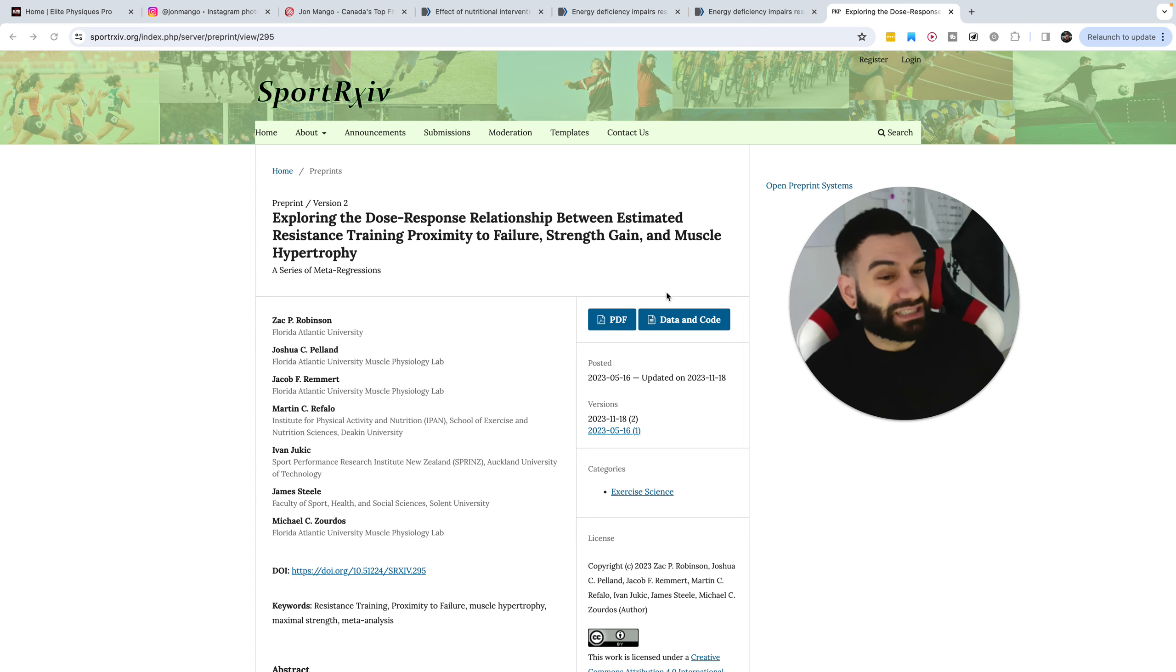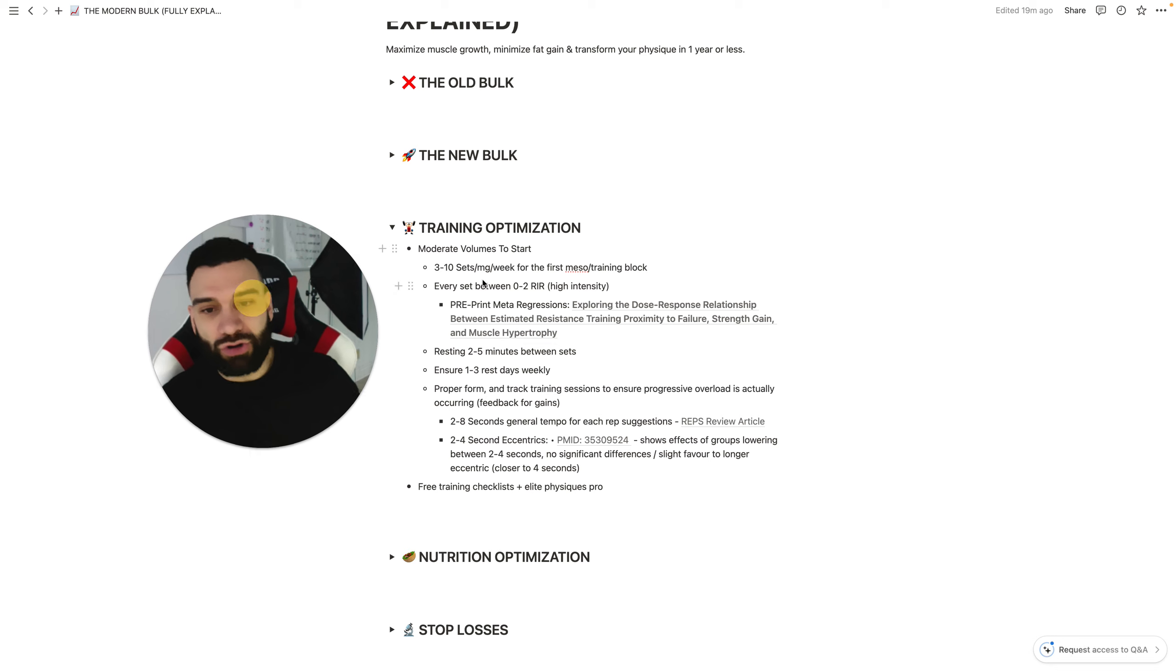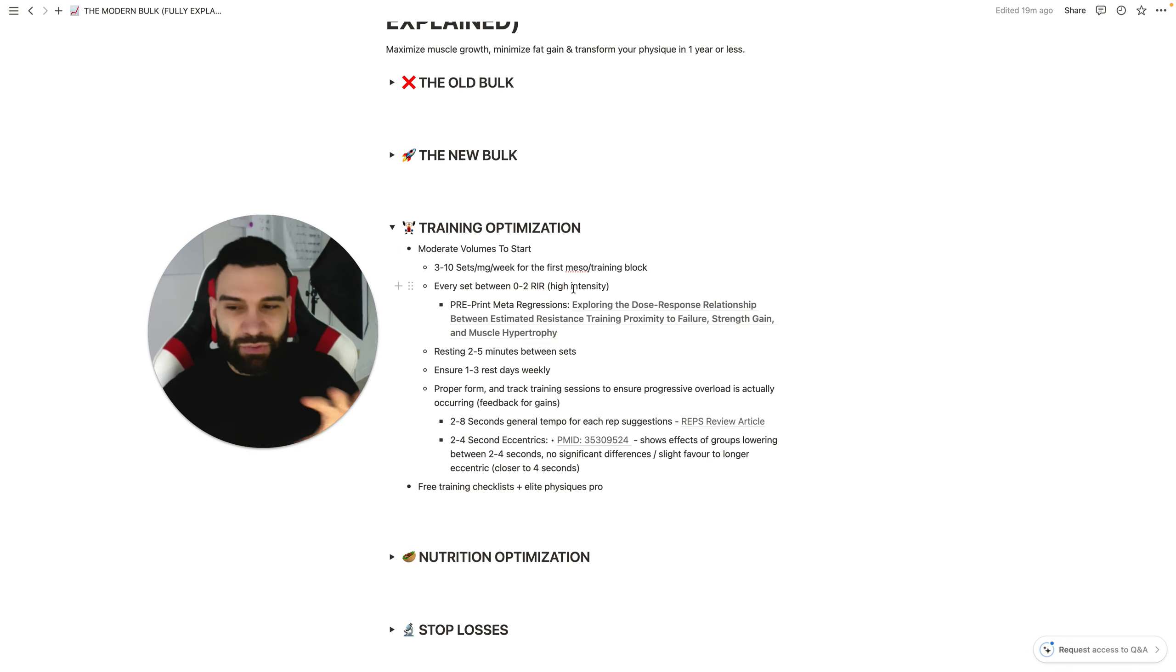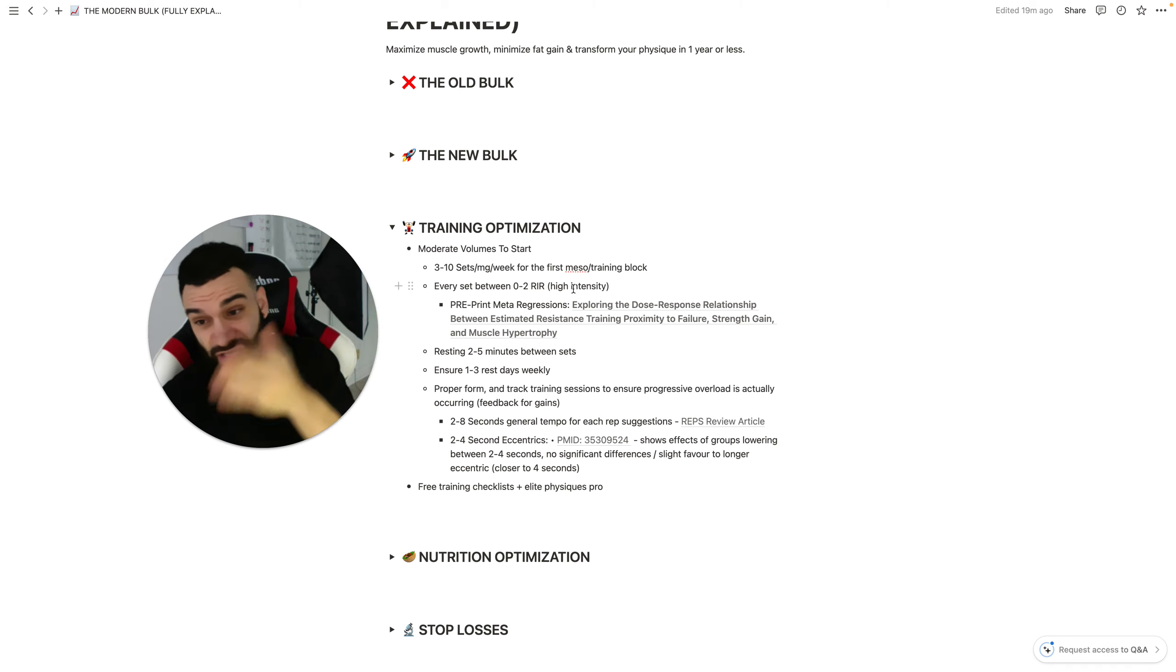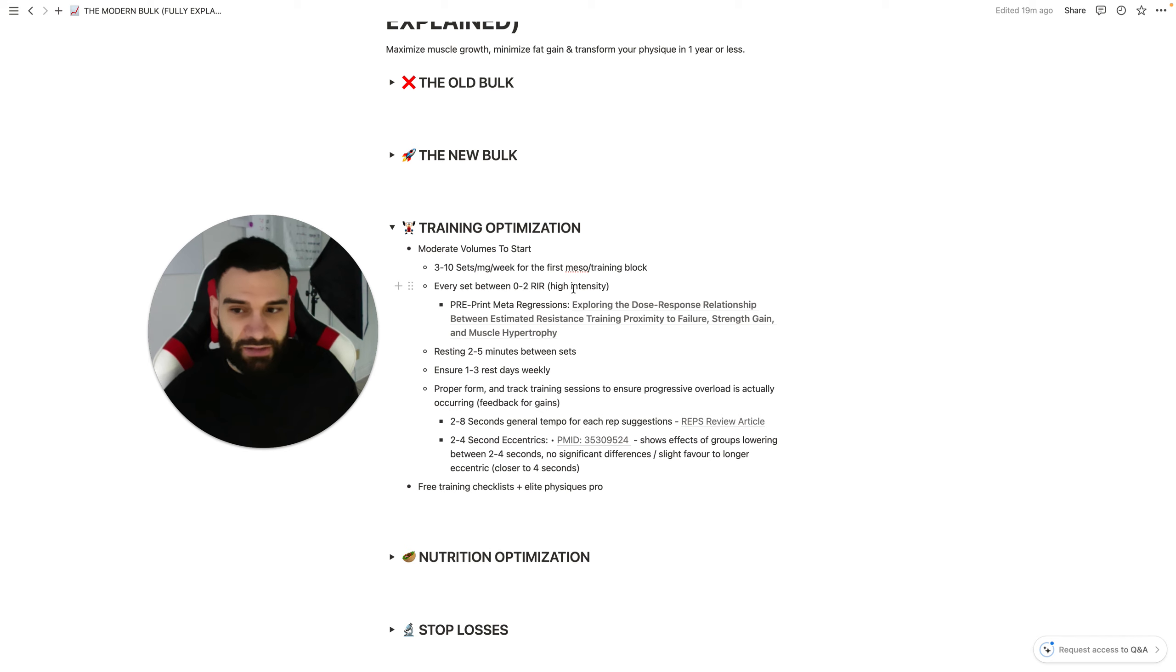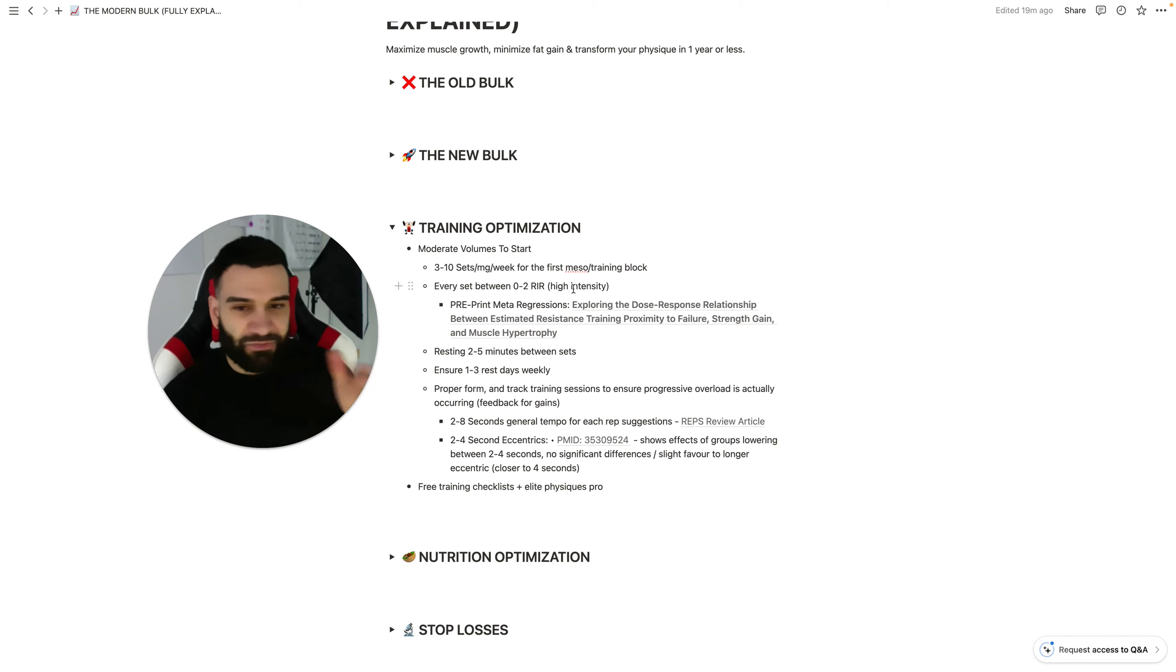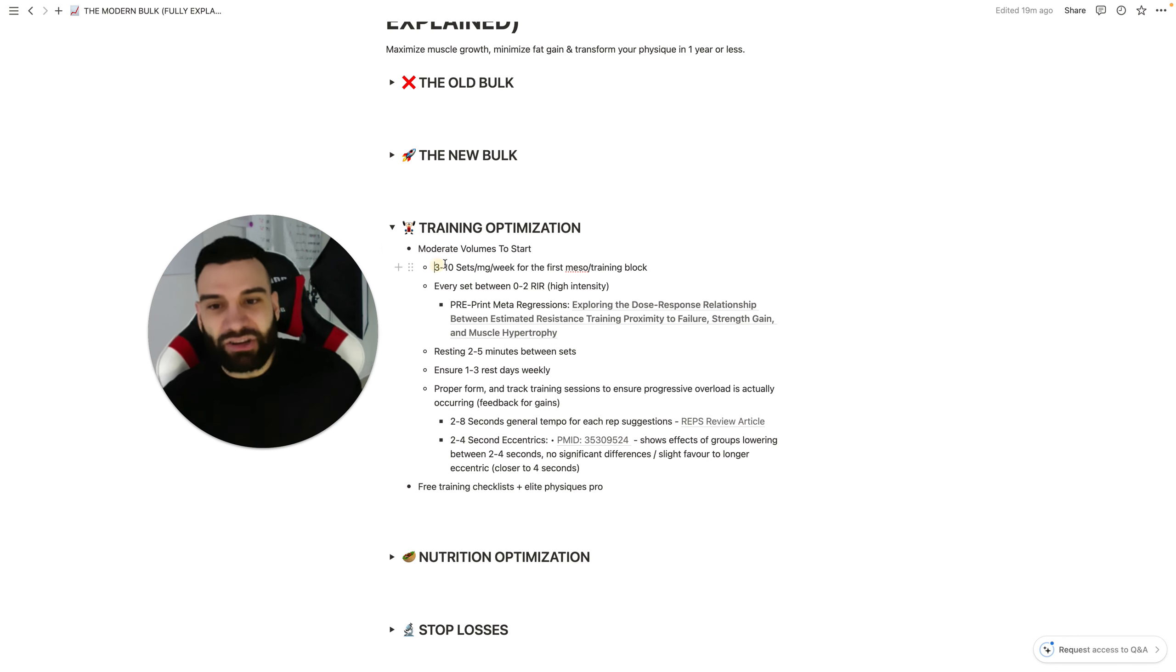And so the sweet spot seems to be, so far, a safe recommendation is somewhere between zero and two reps in reserve. So every set you want to take somewhere around one rep left in a tank. Let's just put it that way, which means if some sets you're a little closer to two true reps left in a tank or some sets you hit failure, that's totally fine.